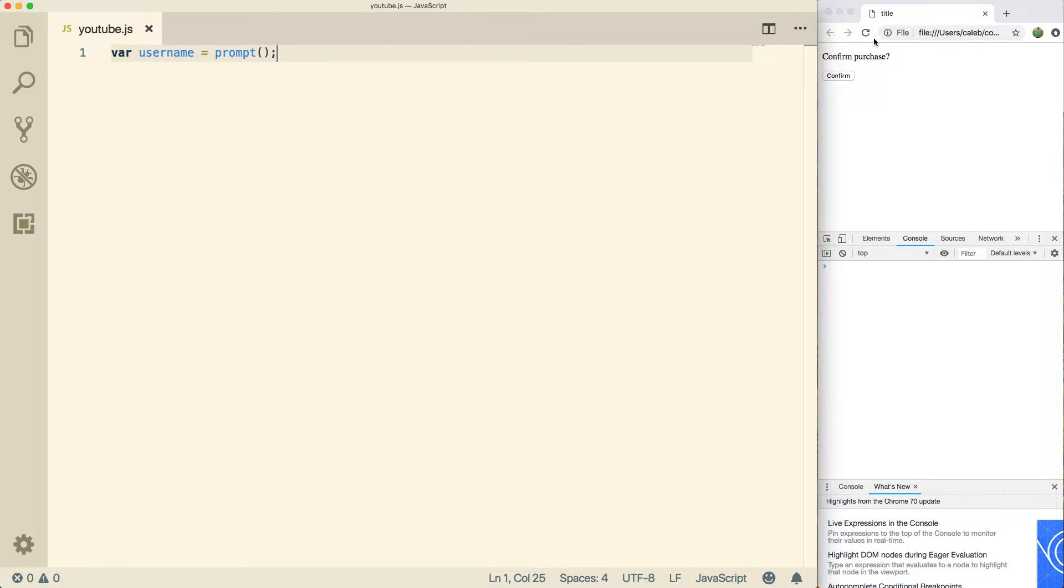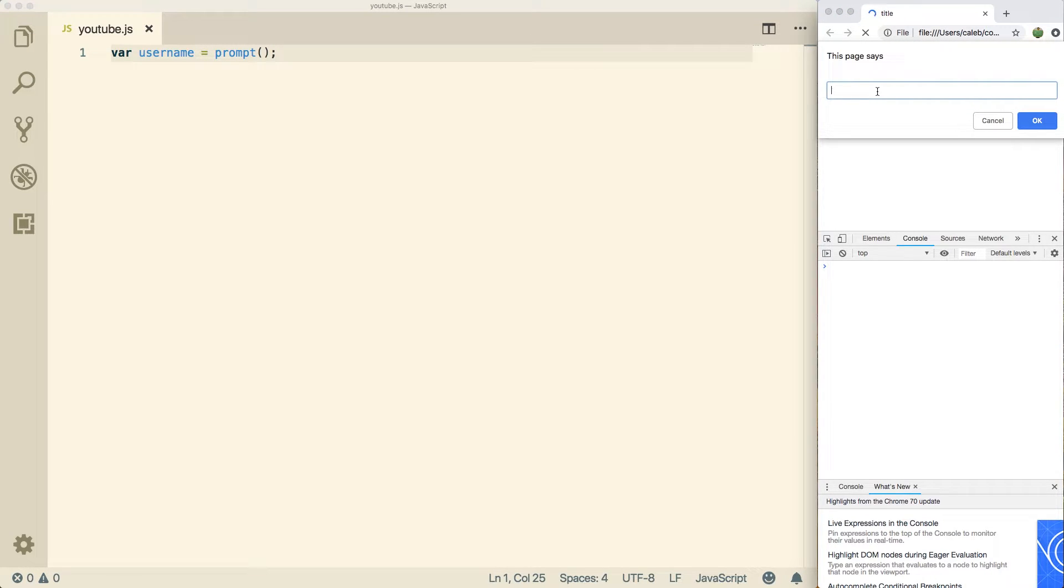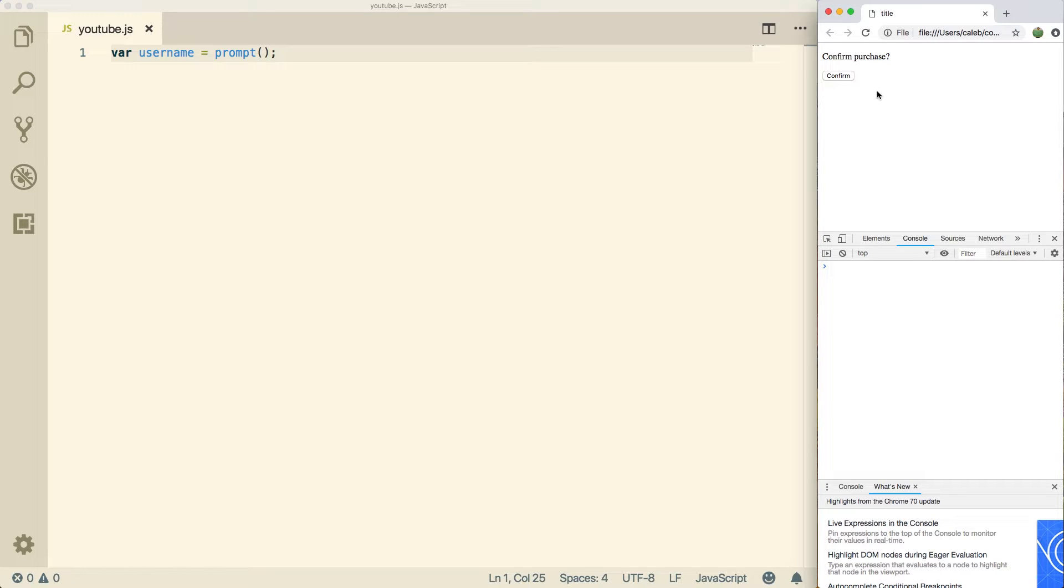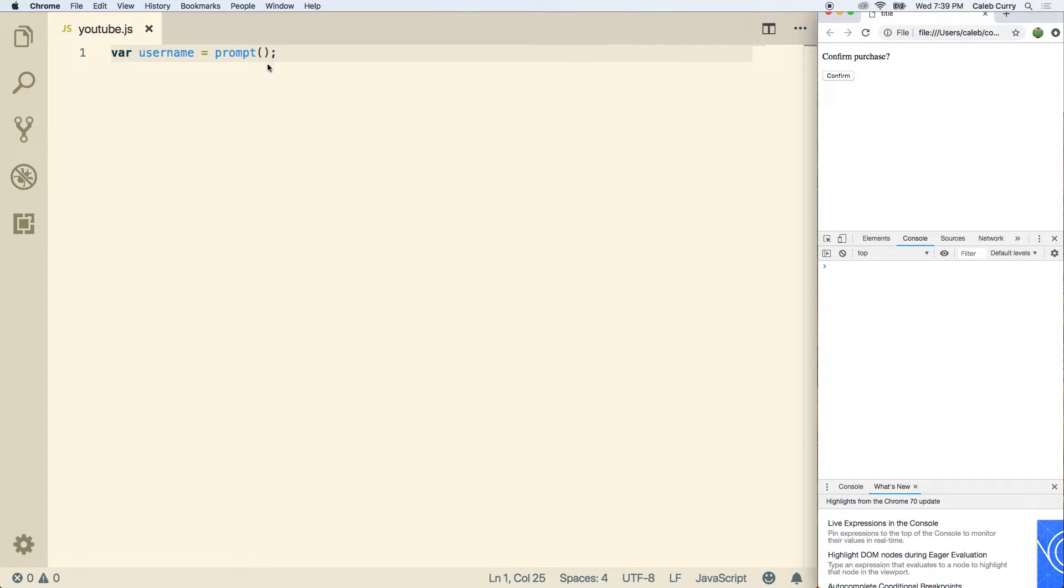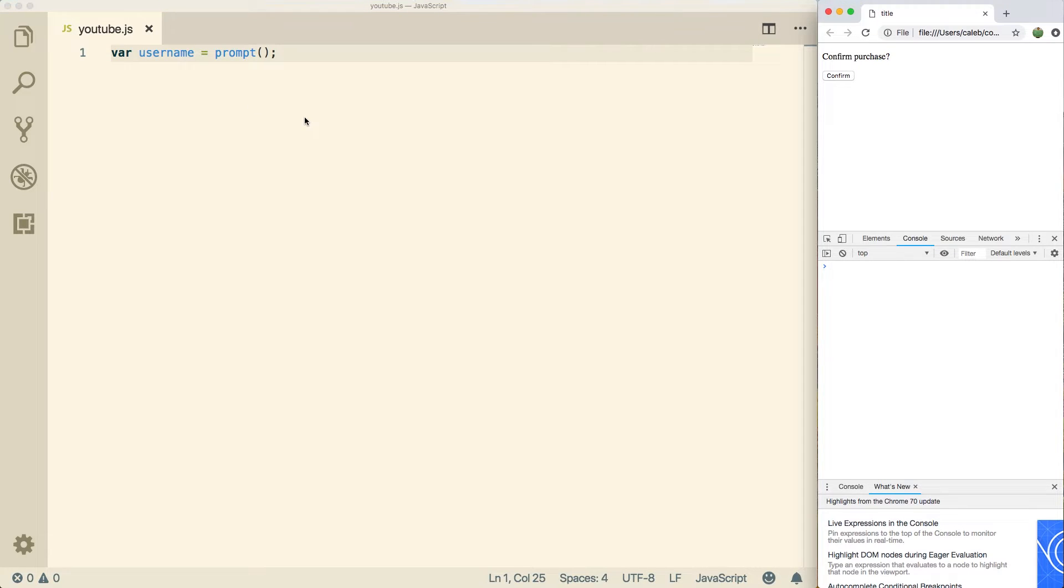So now we can save and refresh. And when we put something in here like Caleb, still nothing happens. And the reason nothing happens is because we're still not doing anything with username. So we could output it, or we could do some operations on it.